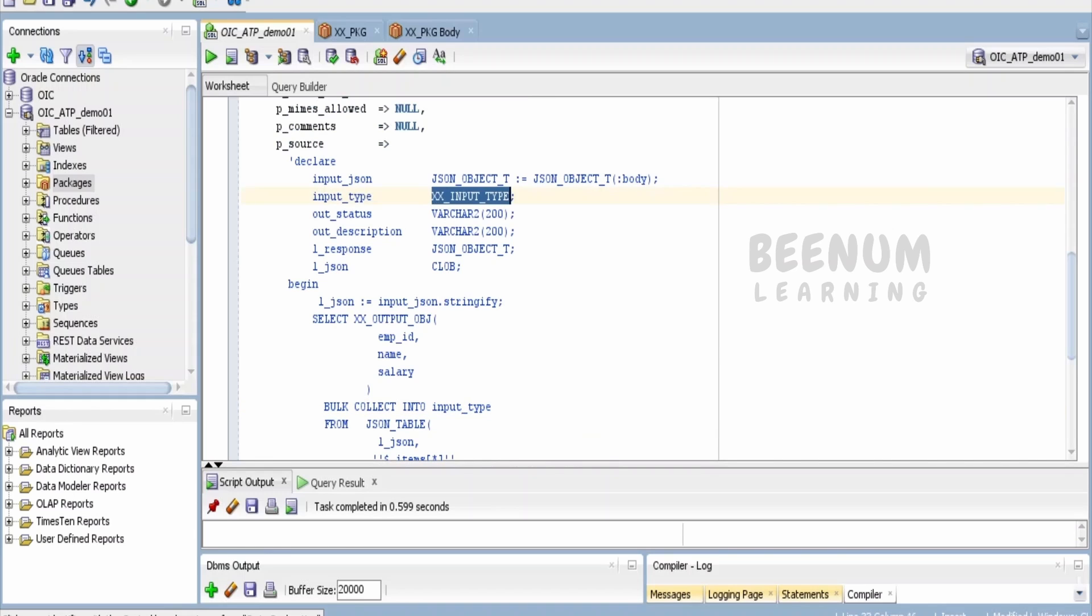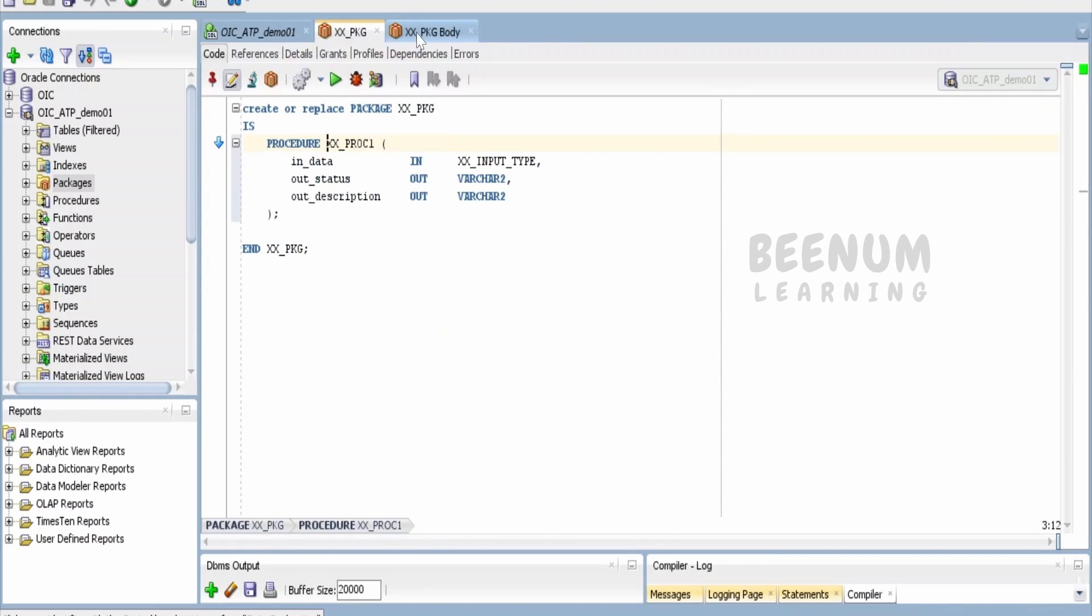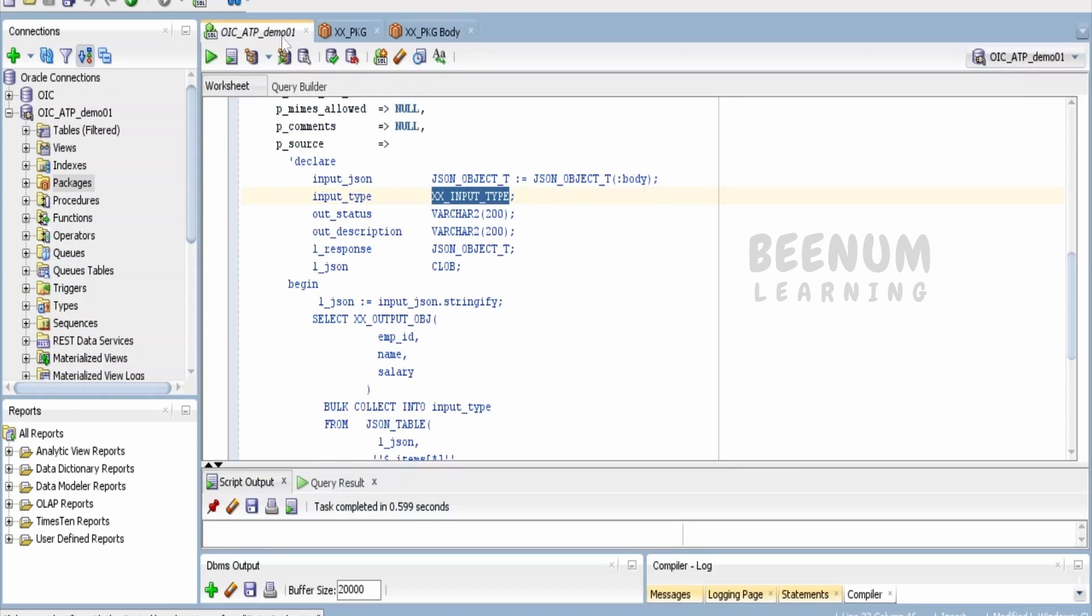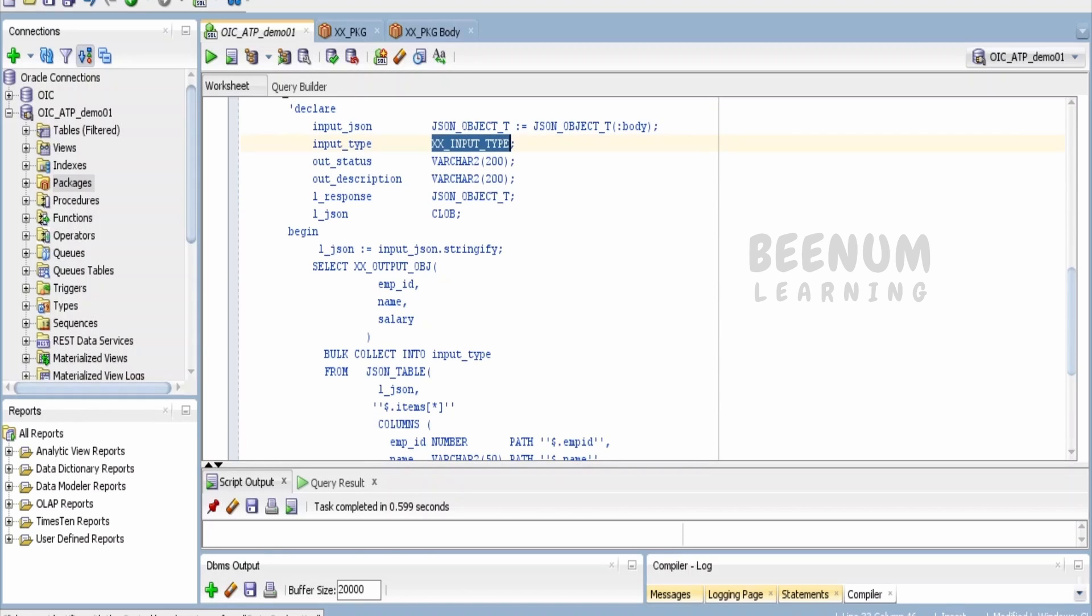Input_type is my custom type similar to what I have in this package body. This should match the type we have over here. Input_type is similar to the in parameter available for our procedure—that is, the in parameter.